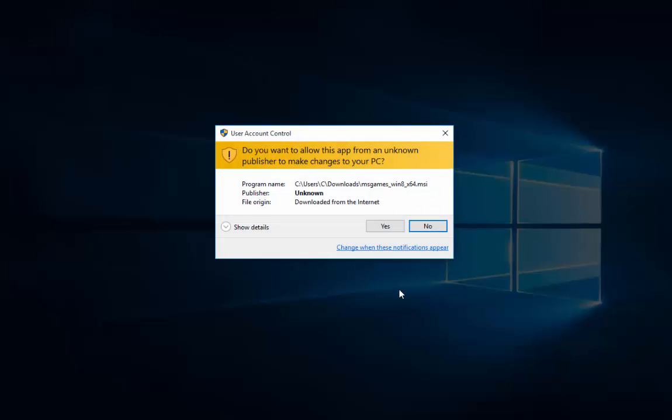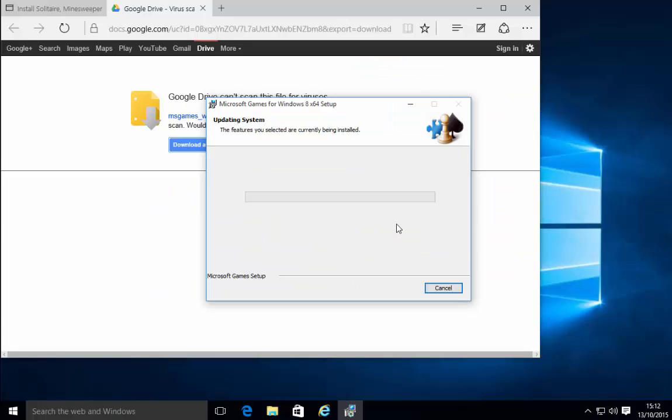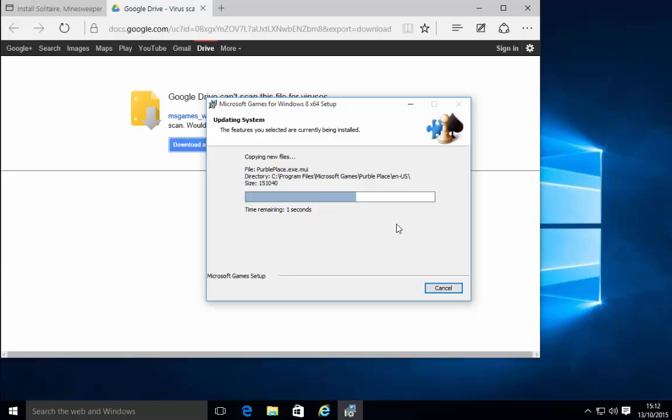Do you want to allow this app from an unknown publisher to make changes to your PC box now appears. Left click yes. The installation will now continue. This again may take a few minutes just depends on the speed of your system.